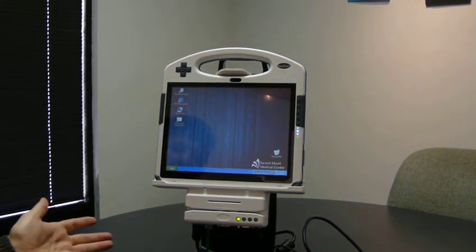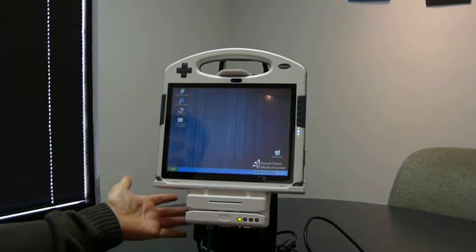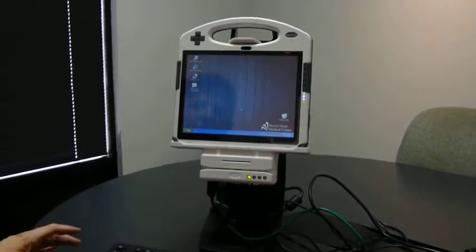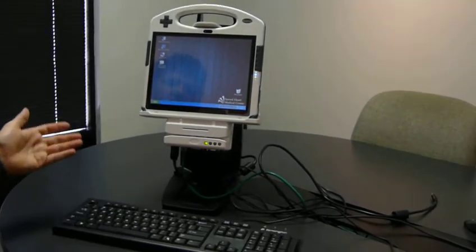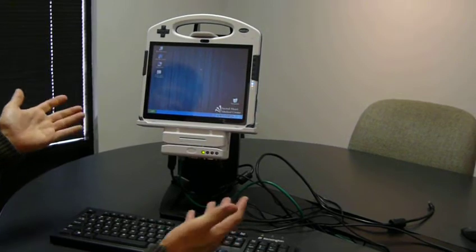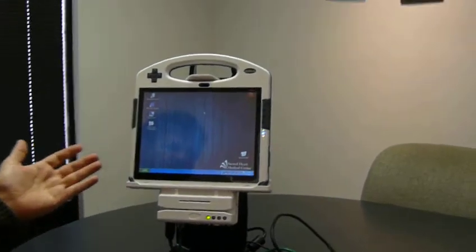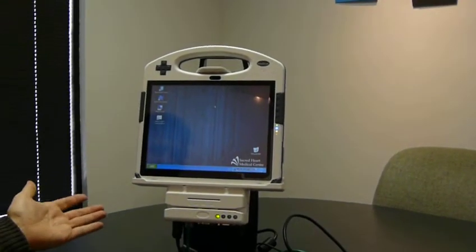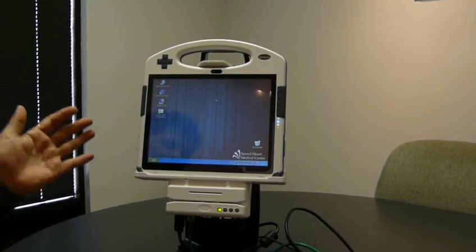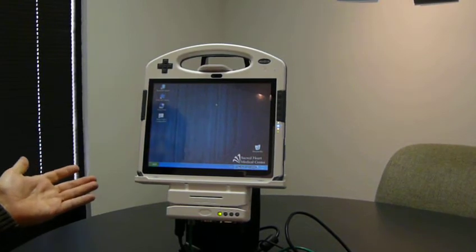In this setting, the computer is configured on a docking station with a standard keyboard and mouse, so we can open applications and use a standard Windows interface. This computer happens to be running Windows XP, and obviously we can do this in Windows 7 as well.